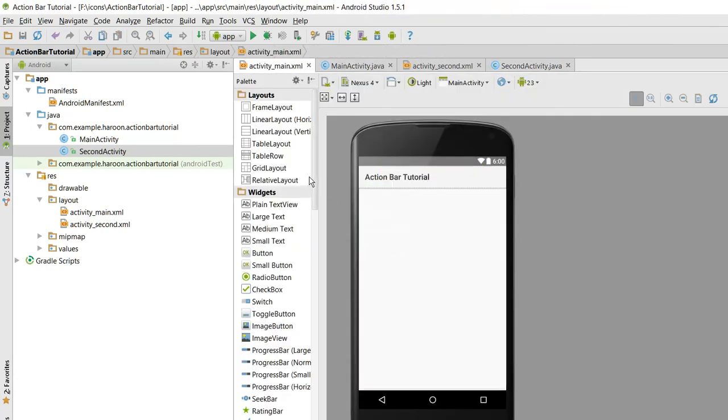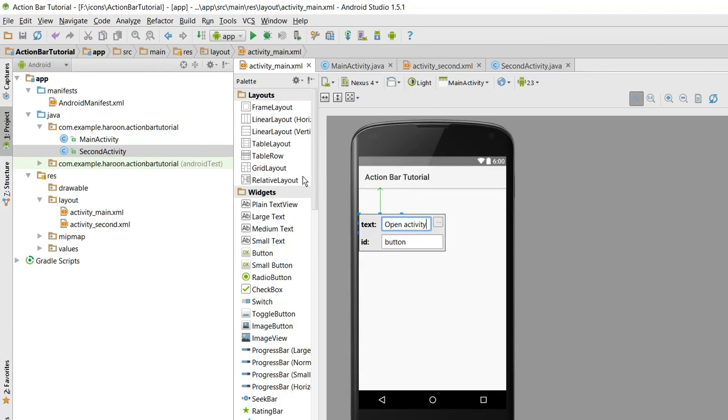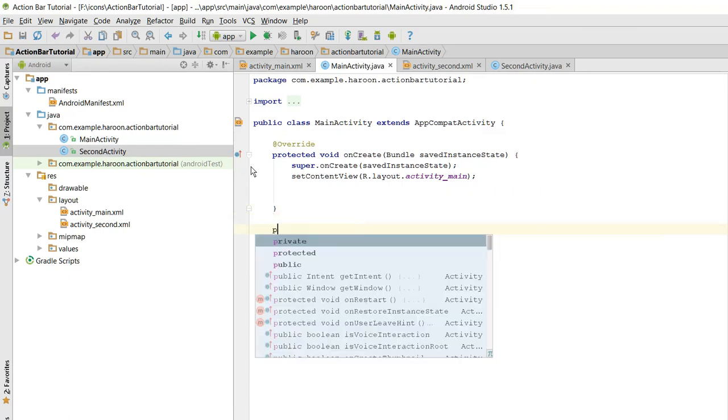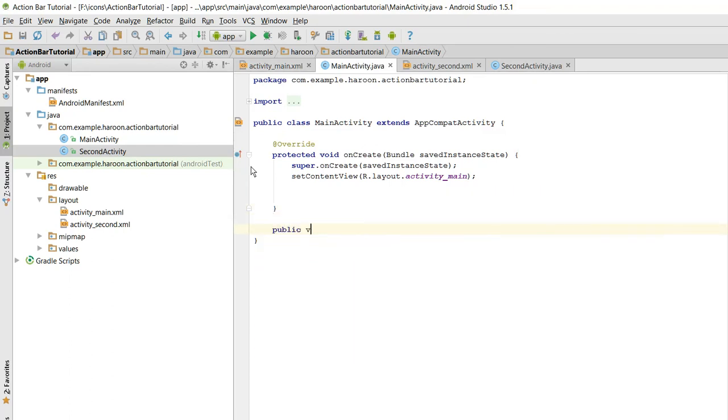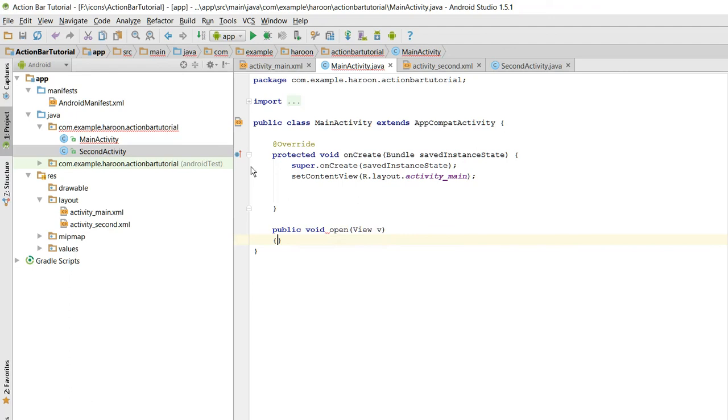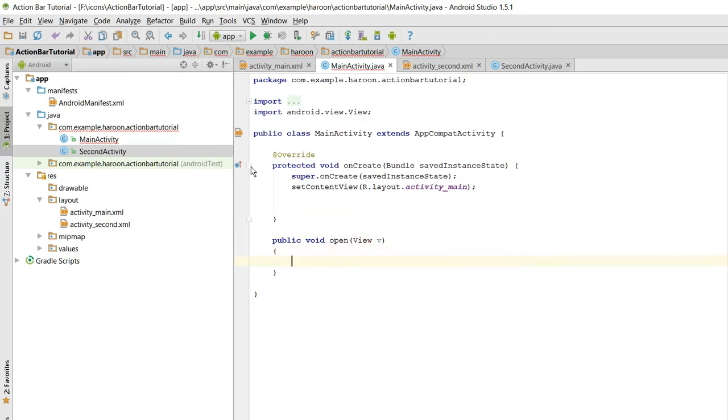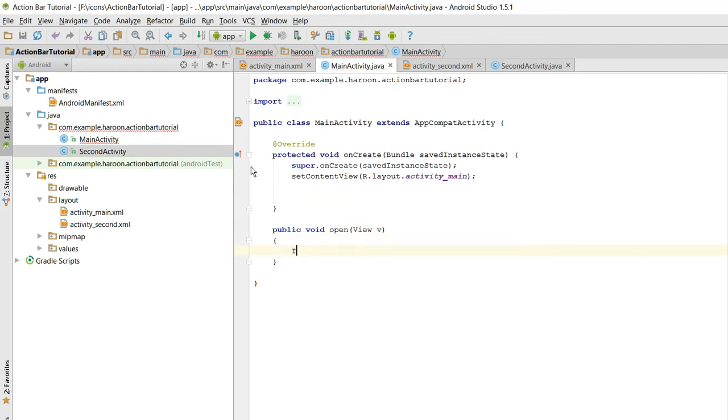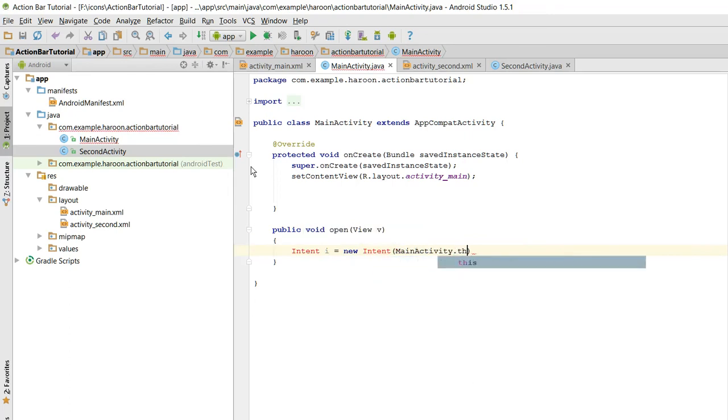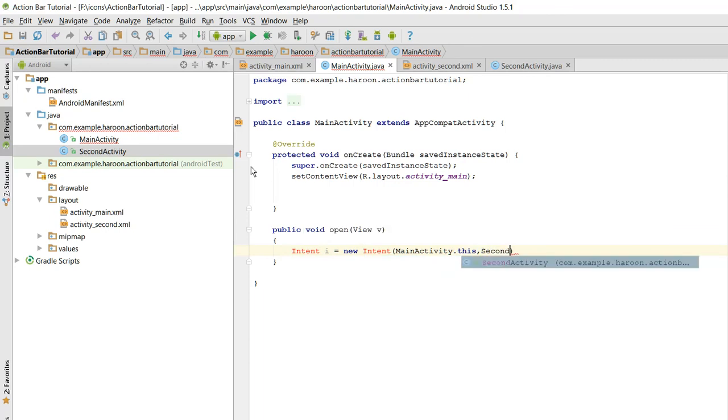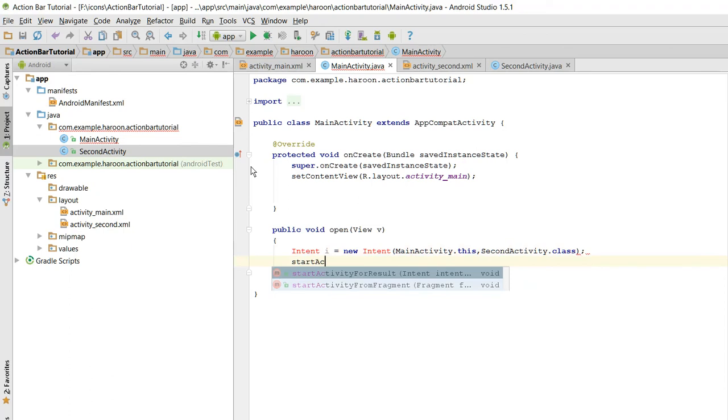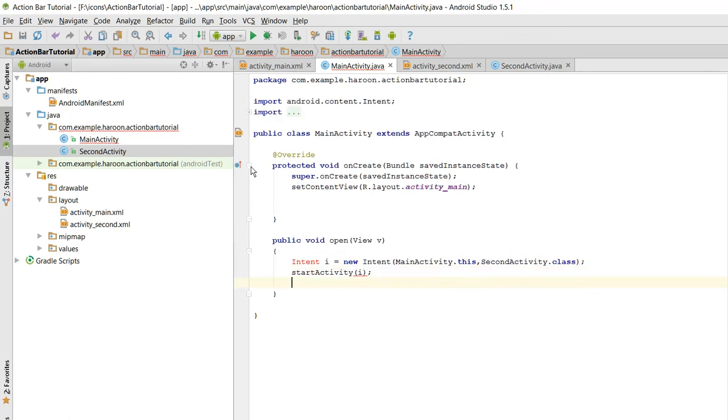And in here what we need to do is to load intent and we need to do startActivity.